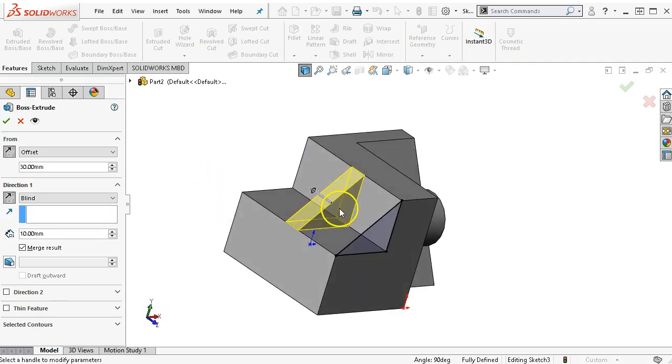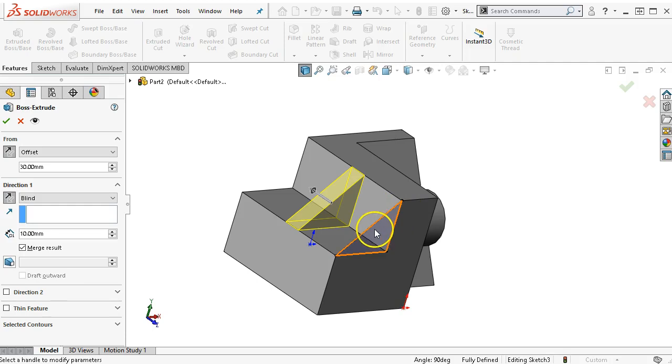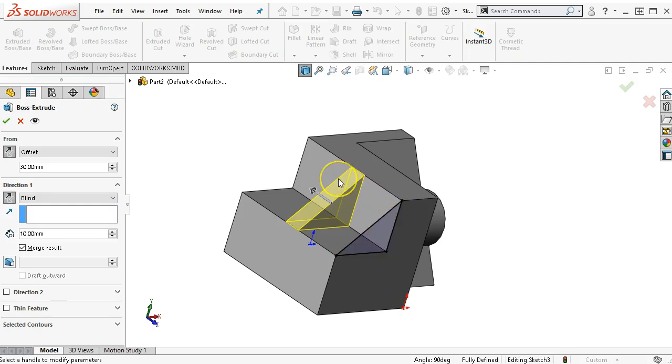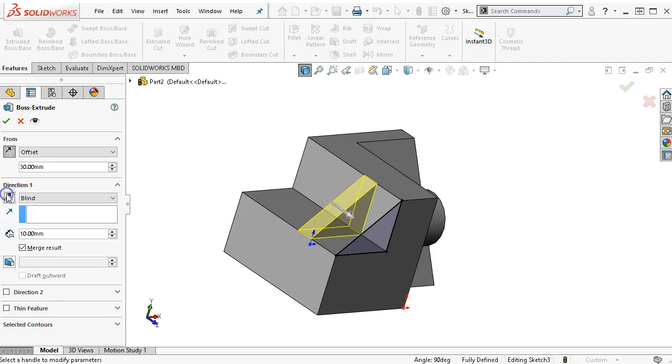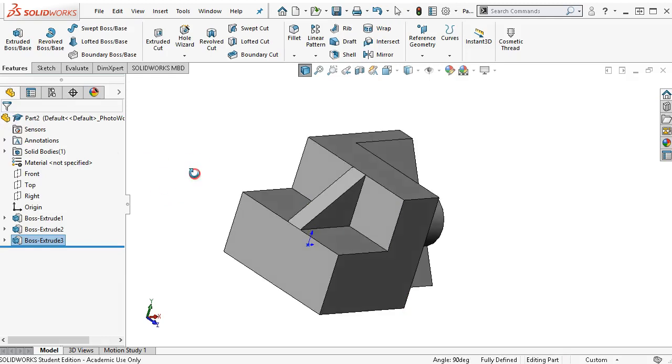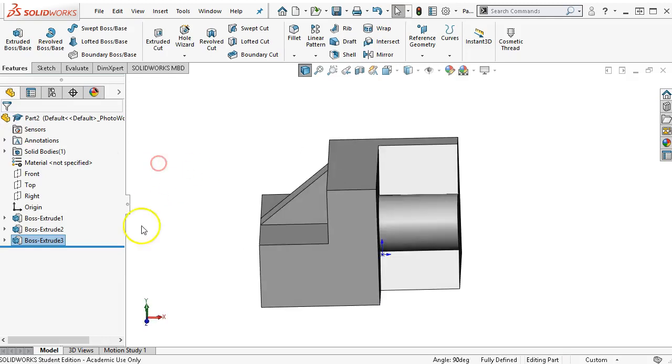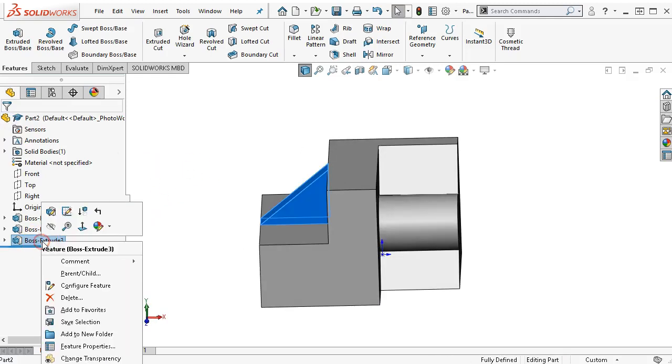We're merging the results. Pretty much with the from, I'm picking that sketch up and saying, start here and then continue on another 10 millimeters. If I was to reverse it, depending on the combinations and what I needed, I could get those different solutions. That puts the rib in between.